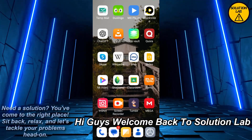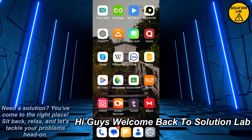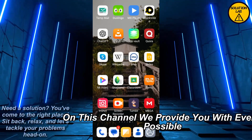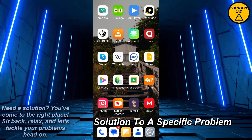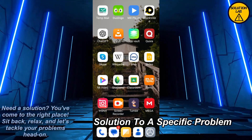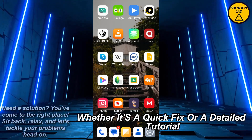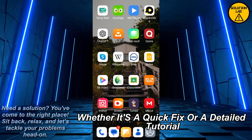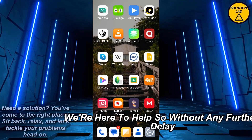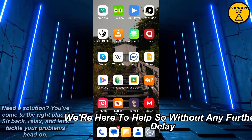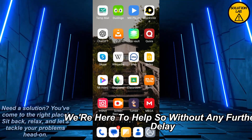Hi guys, welcome back to Solution Lab. On this channel we provide you with every possible solution to a specific problem, whether it's a quick fix or a detailed tutorial, we're here to help. So without any further delay, let's jump right into the video.